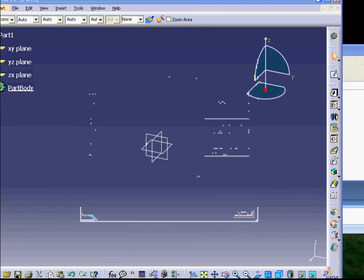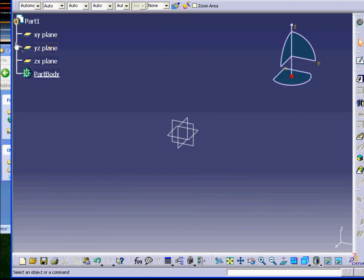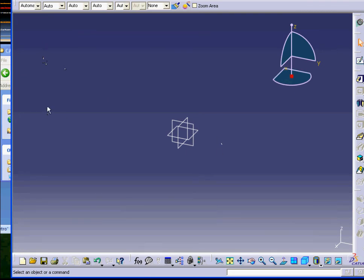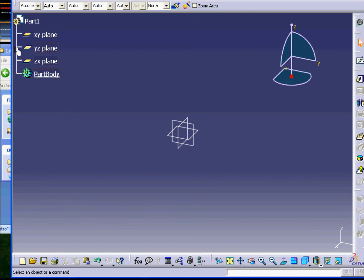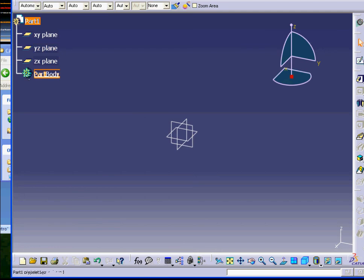Sometimes you might be missing the tree panel on the side. The reason could be that you accidentally hit F3 - F3 hides it and brings it back. Just hit F3 to toggle it. Also, sometimes the tree is so small you can't see it - you just need to resize it by zooming in and out.